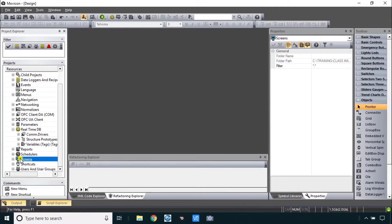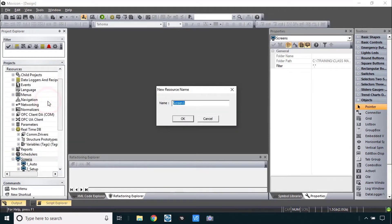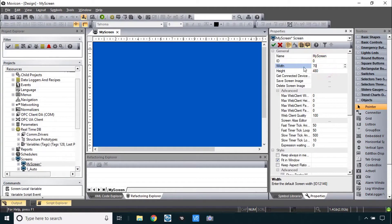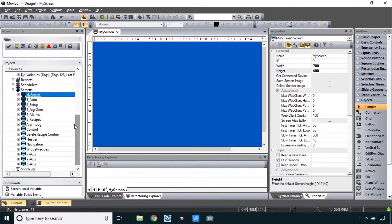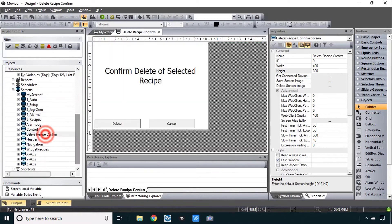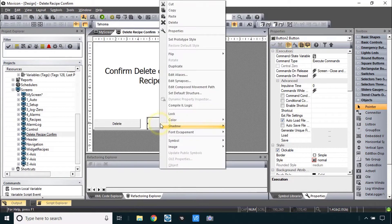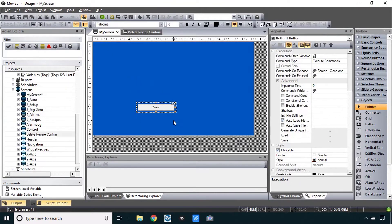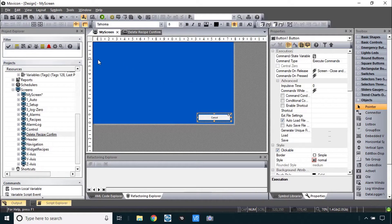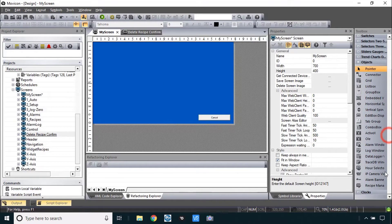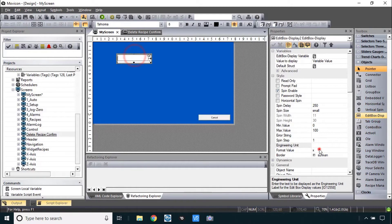Let's make a new screen for this section. Add a new screen — I'll just call it 'my screen'. I'll make it a little bit smaller so it can pop up. And I'll grab a cancel button from the recipe delete cancel, which is just a screen close command. I'll copy and paste it in here at the bottom.